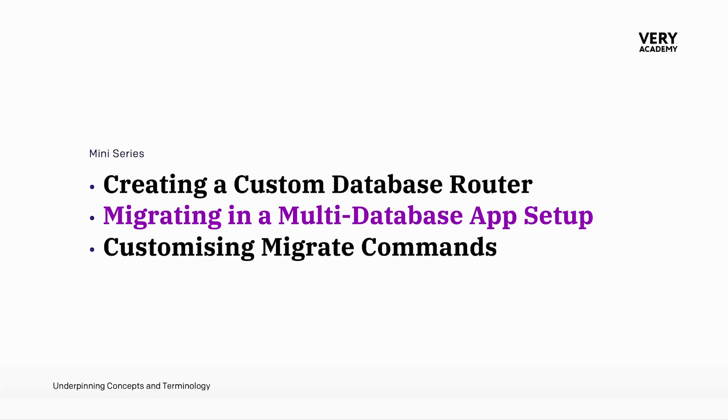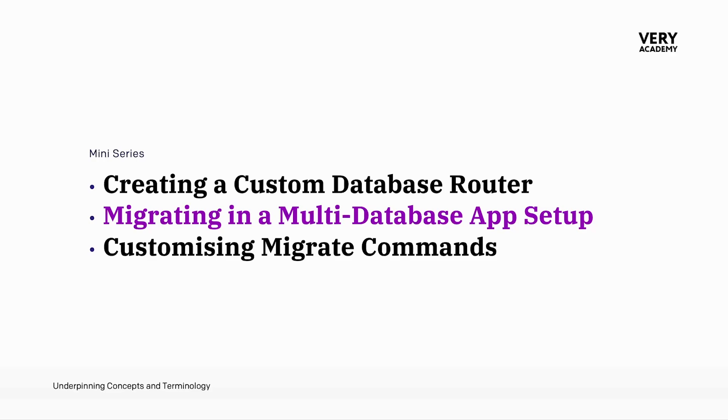As we delve into the migration process within this module, I wanted to make sure that we did cover at least the basics of multi-database app setup migration. Our aim here is to impart some of the fundamental principles rather than cover every aspect of migration with multi-database setups. If you haven't seen the previous tutorial and you are new to multi-database setups, do watch that first and come back where we will then discuss migrating in multi-database app setups.